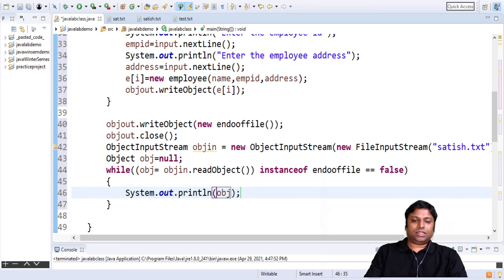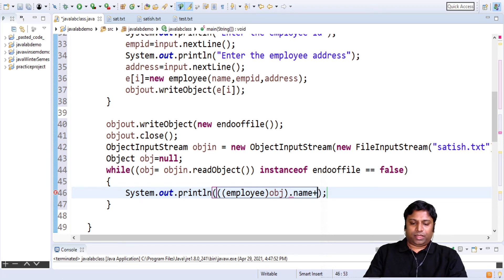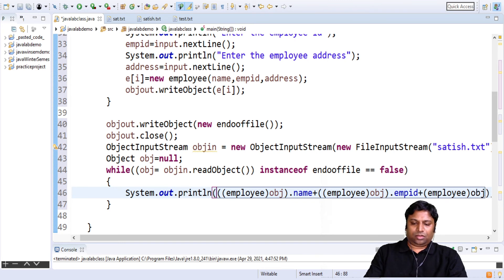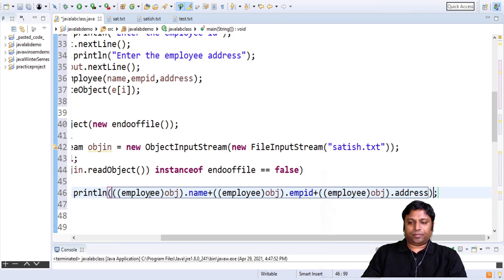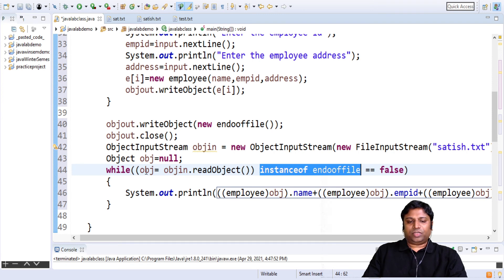I am going to print the object after typecasting everything to an Employee object, because I am reading in employee objects and I have to display the data members. So it's the employee object dot name, and we'll also display the other properties — the employee object has a data member called employeeID and also another data member called address. So we are reading in object by object, mapping it to this variable of type Object, and we perform this until we reach the EndOfFile object. If the object we read in is an instance of EndOfFile, we terminate the while loop and close the ObjectInputStream.